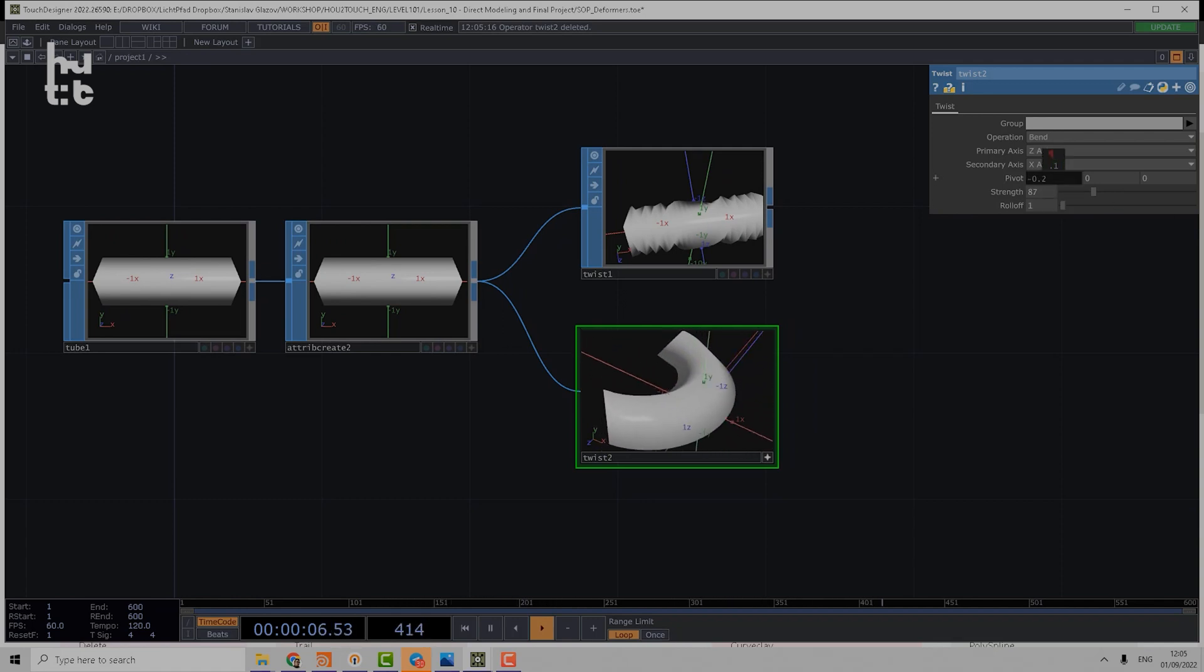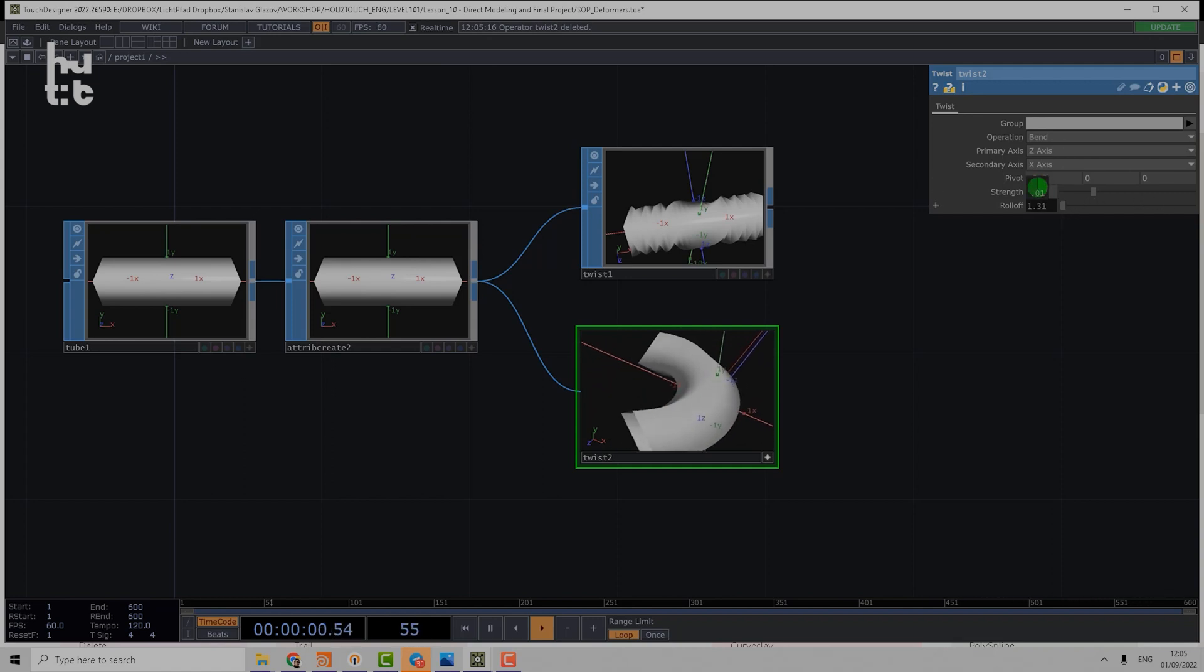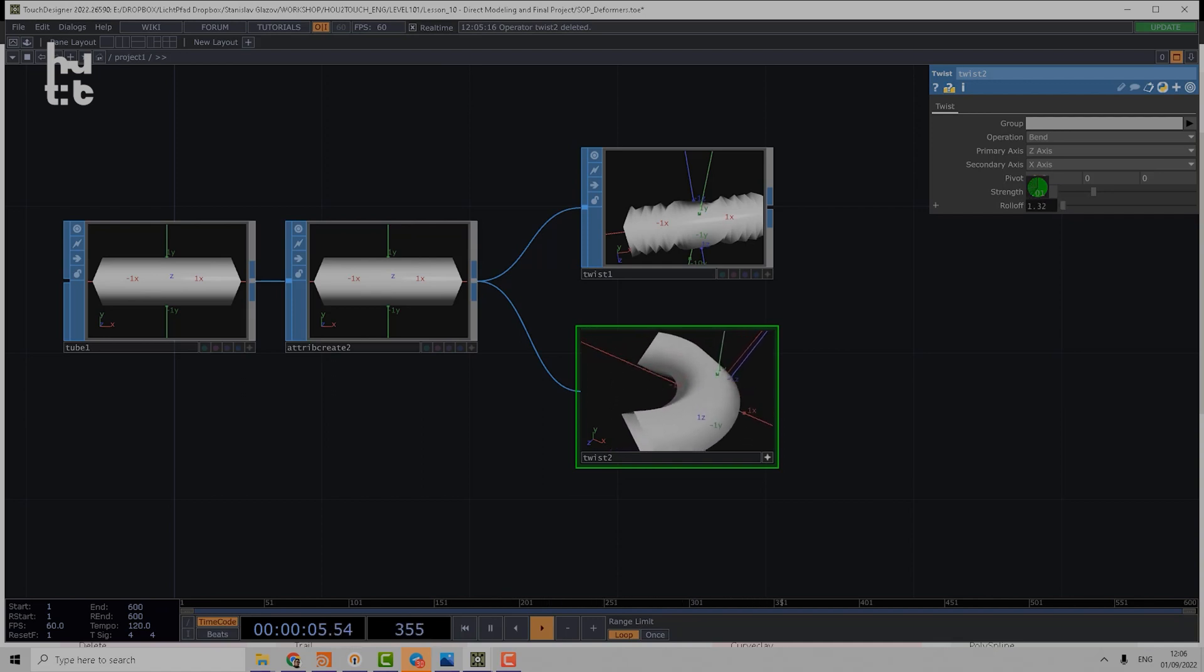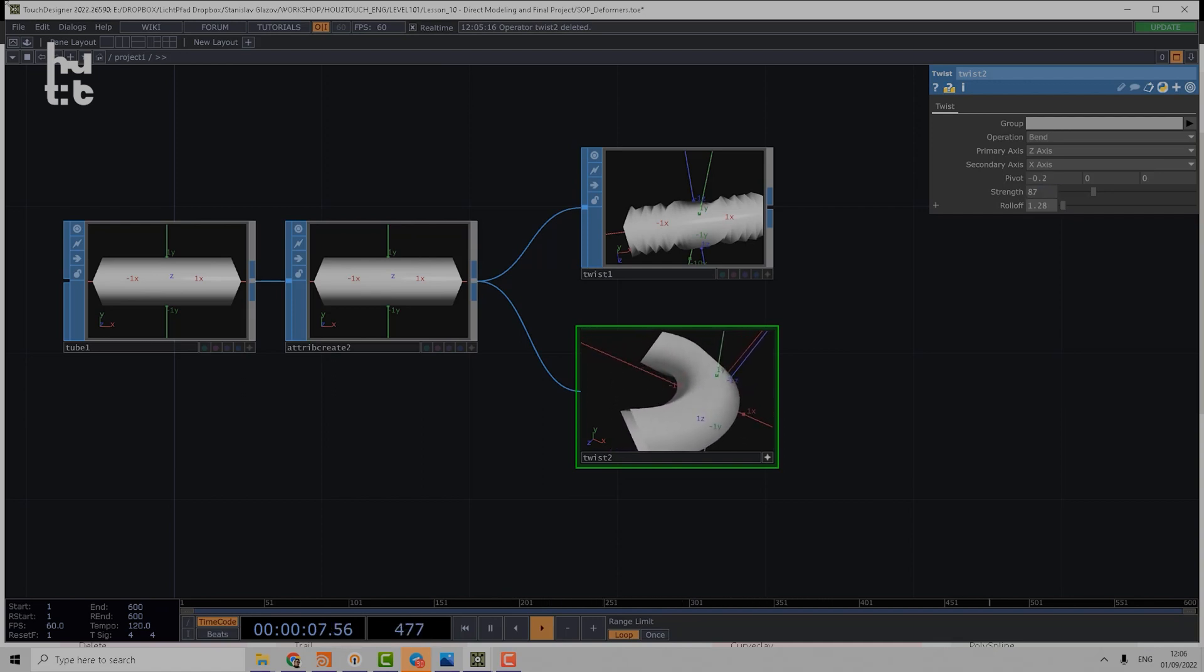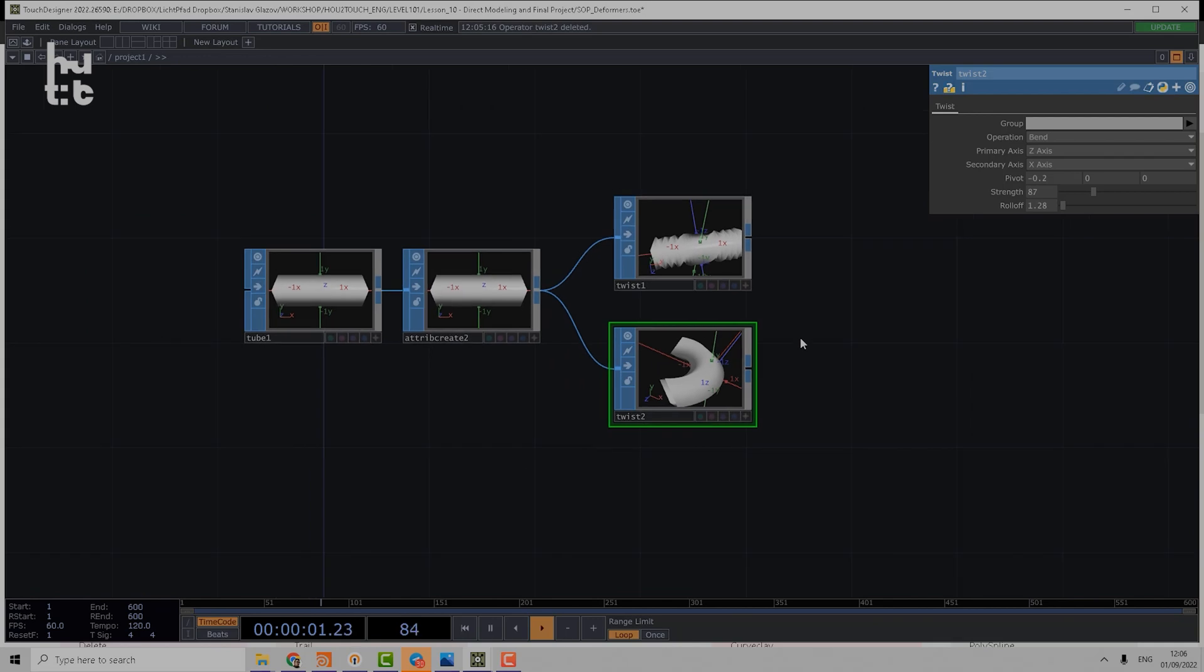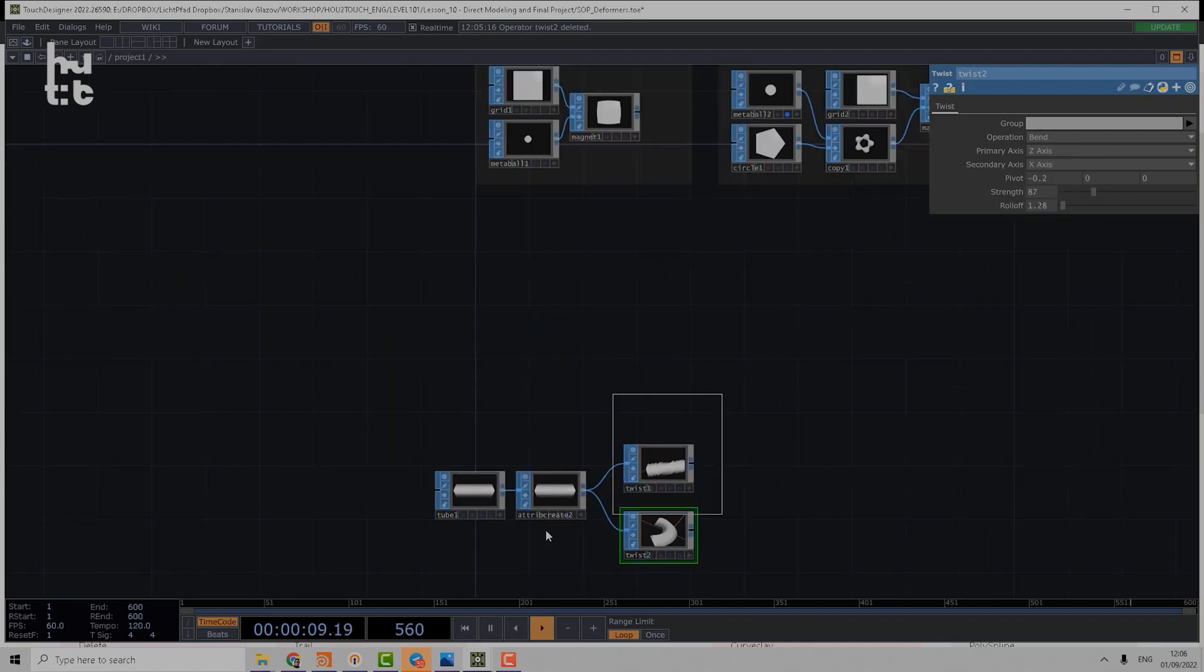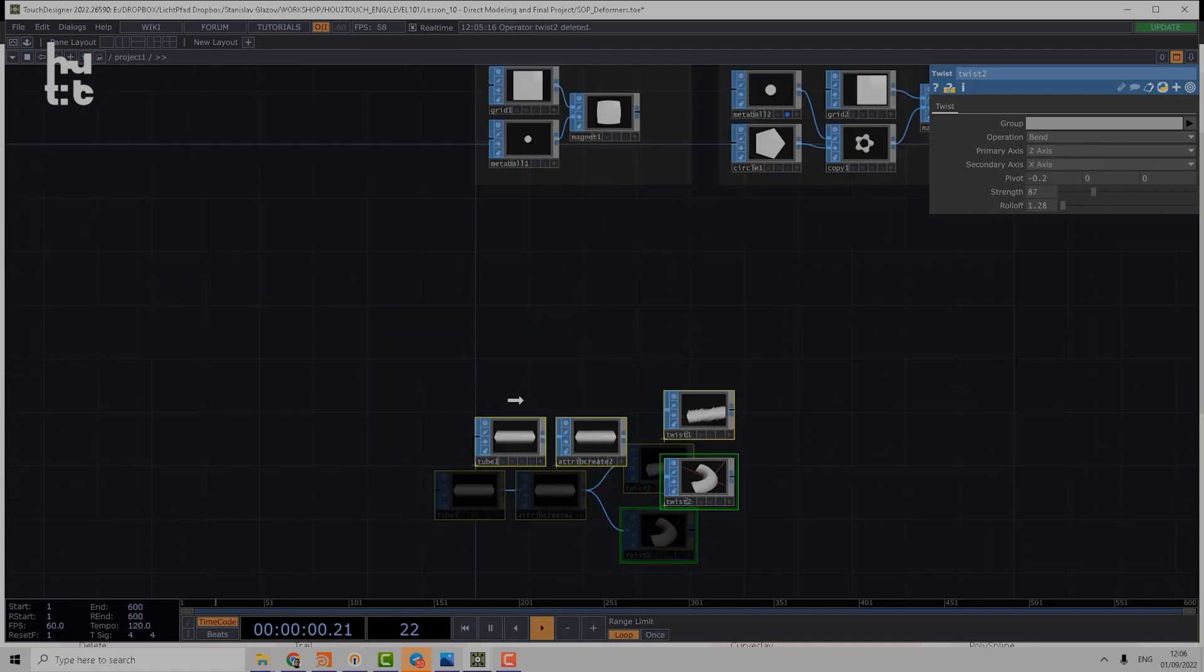And using roll-off the same way, very slowly, we can control the rotation around the Y-axis. I think twist operation is quite simple, so you can research all other operations yourself.